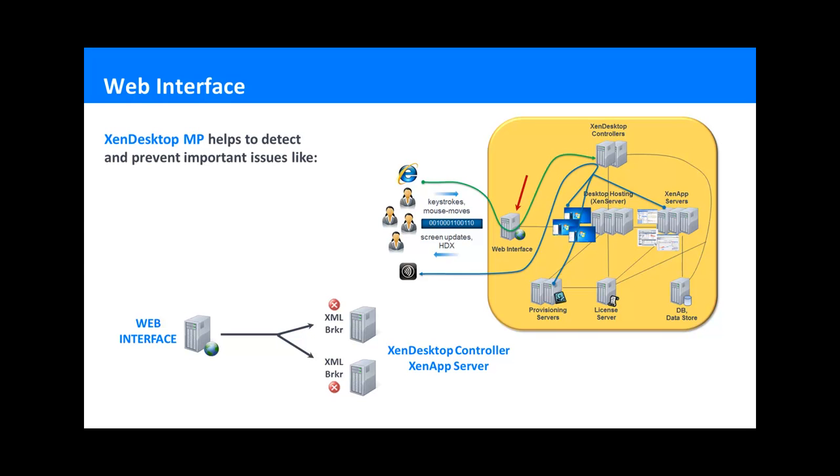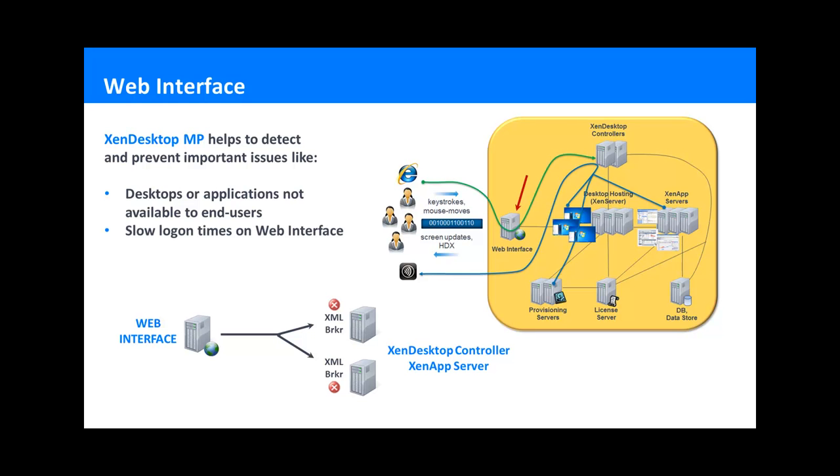CompTrate's Management Pack helps detect and prevent the following web interface issues: desktops or applications not available to end users, slow logon times on the web interface level, logon page not available, issues with load balancing, and much more.